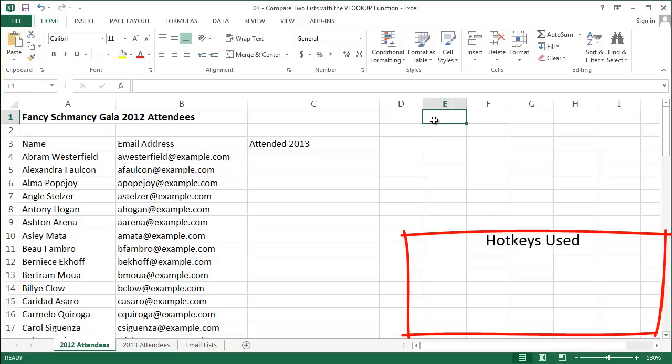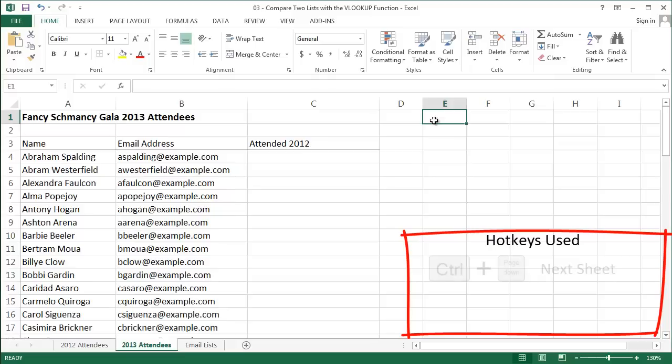I have two lists that partially overlap and I want to know what's common to both and what's not. My example brings us to the fancy schmancy world of galas. I'm the fundraising manager for a non-profit that throws an annual gala, and I'm looking at the event lists for our 2012 gala and our 2013 gala. What I'd like to do is assign these people into one of three groups.